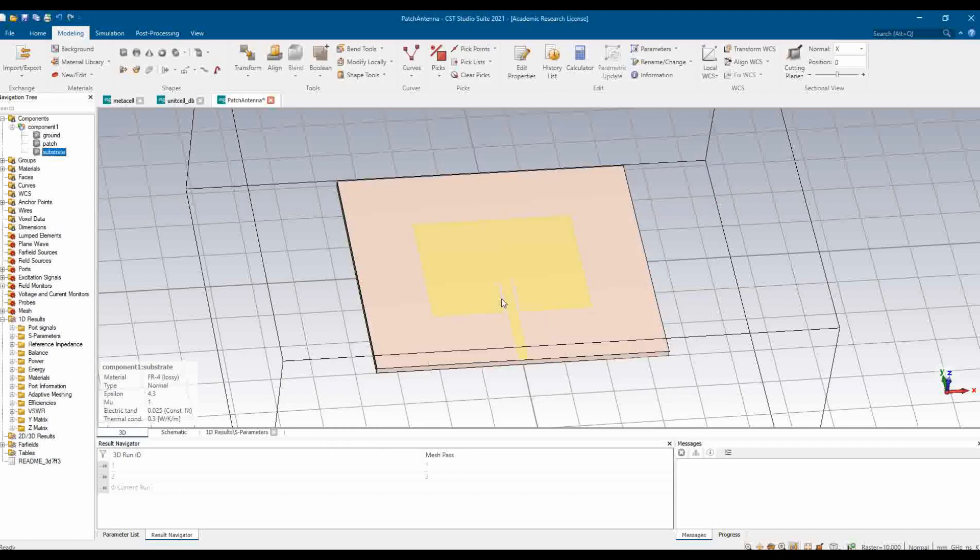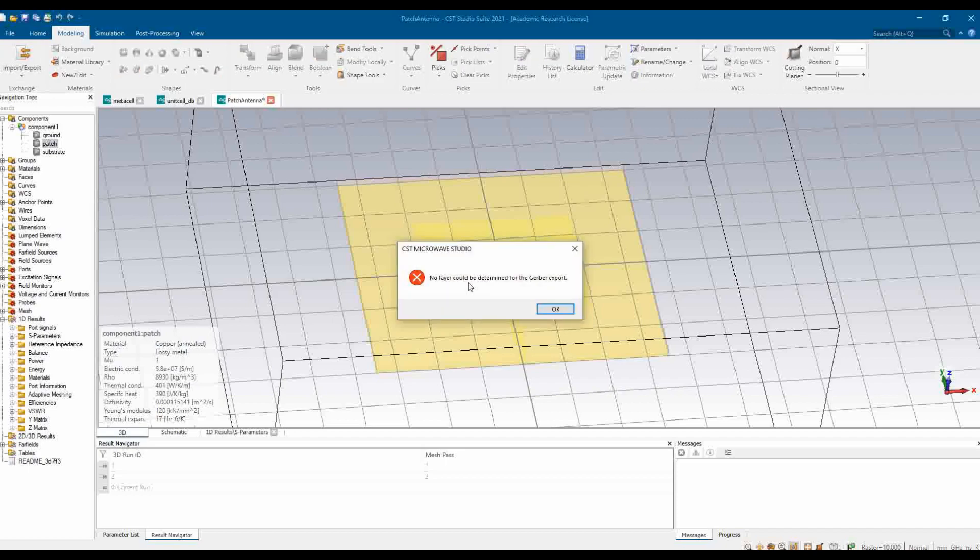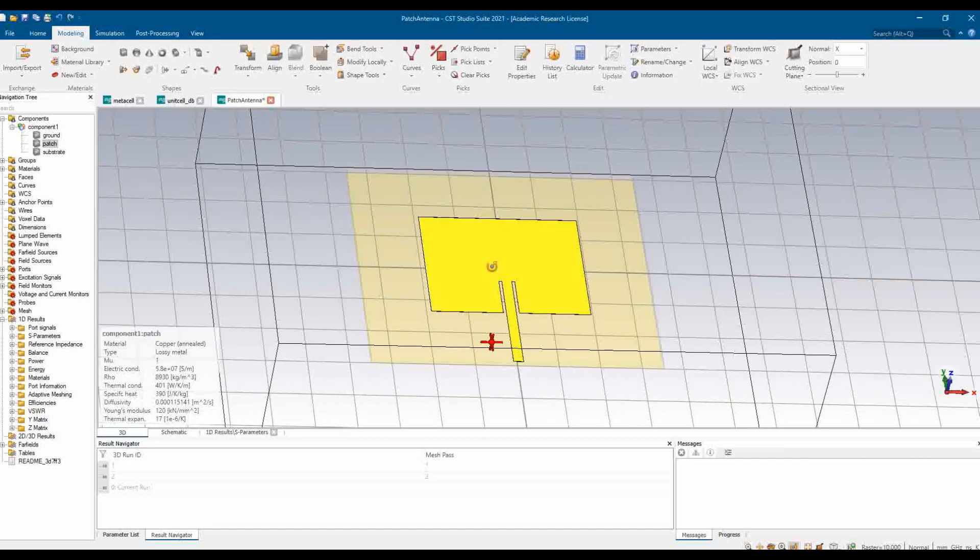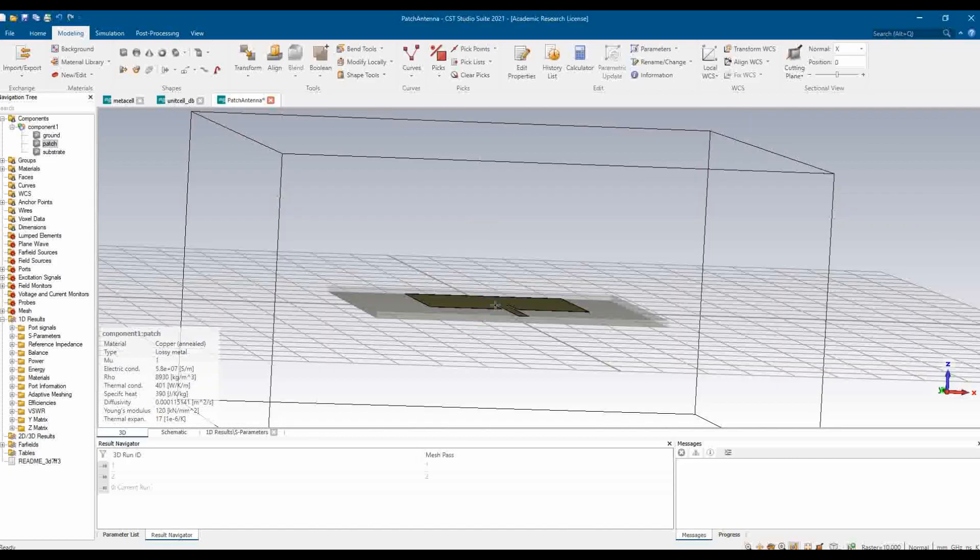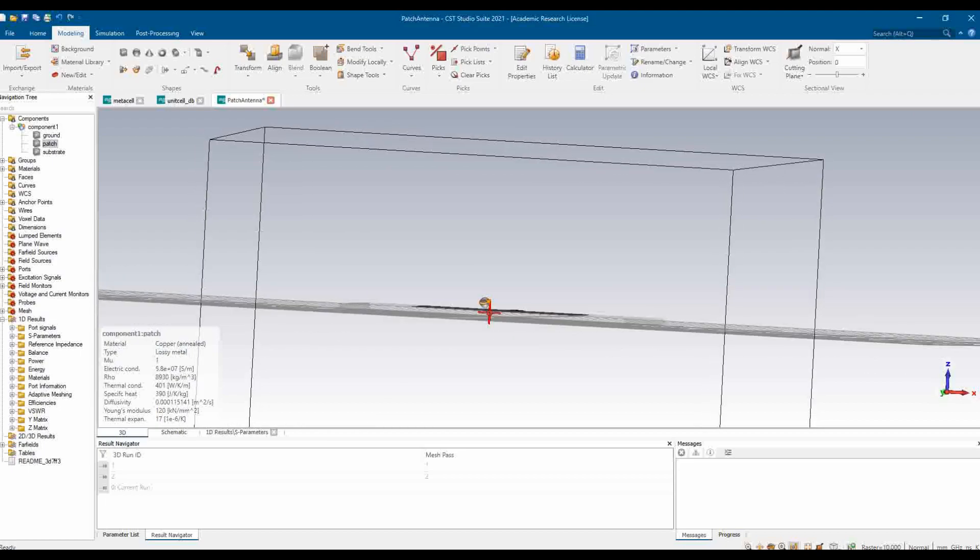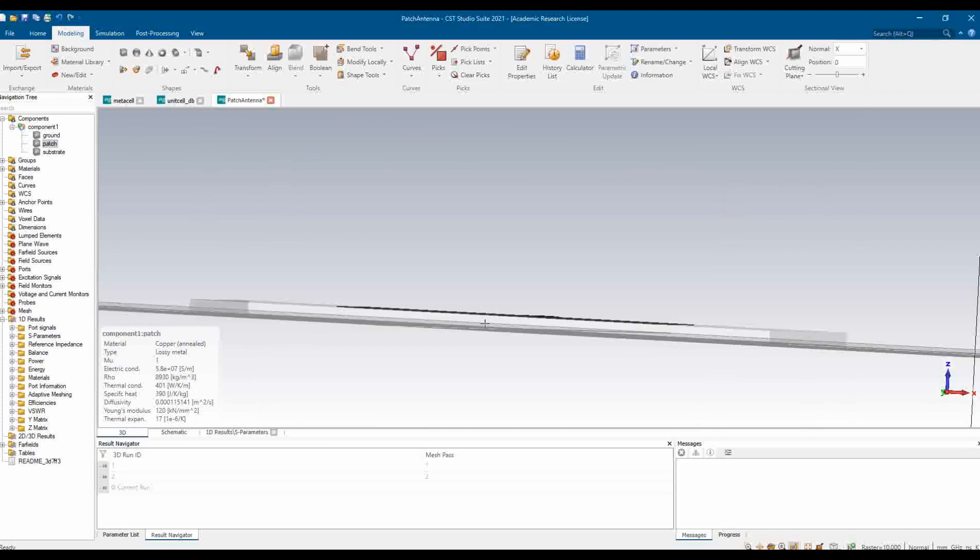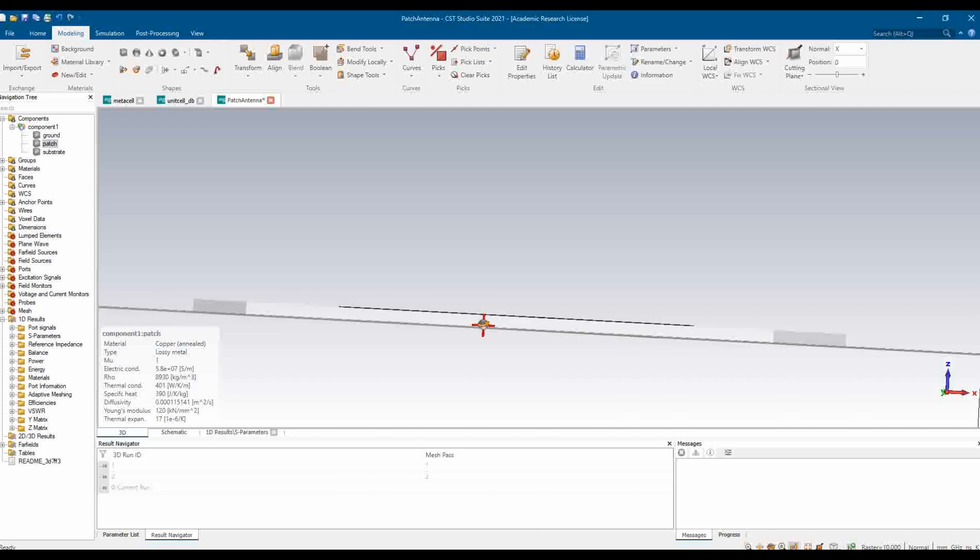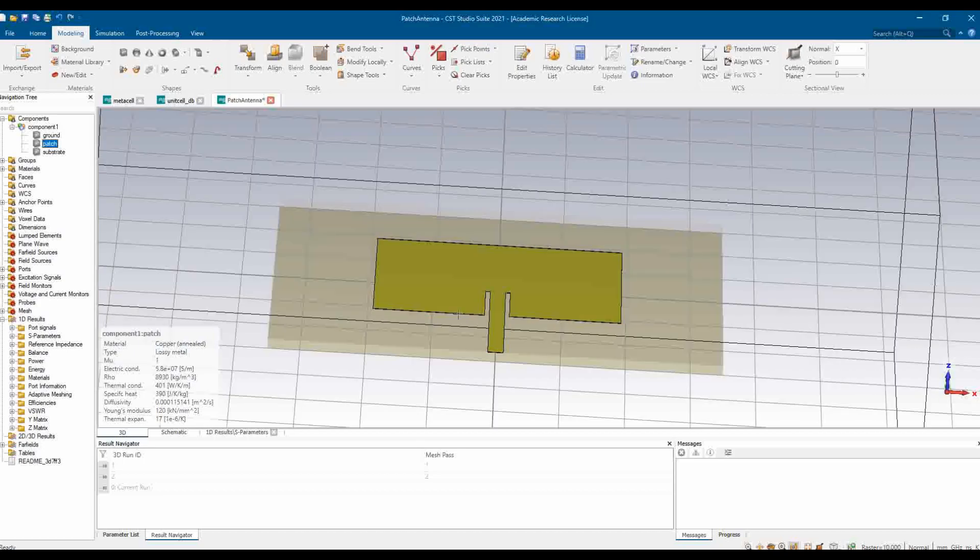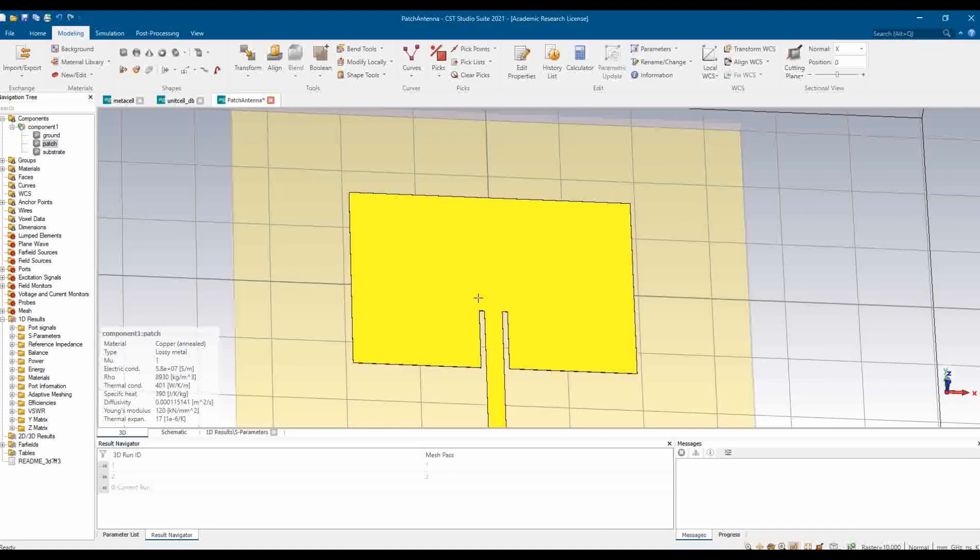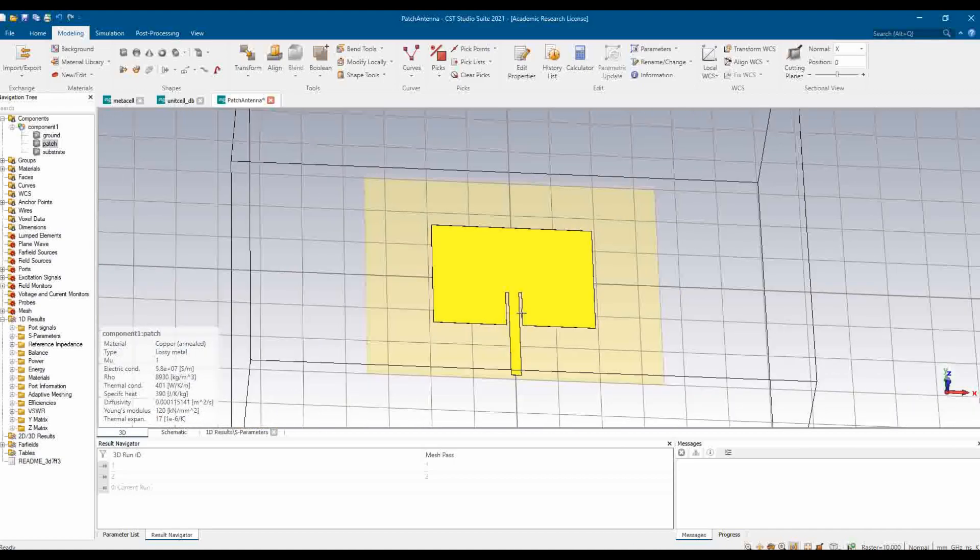And now the patch layer is still remaining. So what happened when I'm trying to generate this patch layer? It says no layer could be determined for Gerber export. The reason for this error is that this particular patch is not on a ground plane. You see it is not connected with the ground plane or the reference plane. For that, as I have explained earlier, we need to define a local coordinate system.